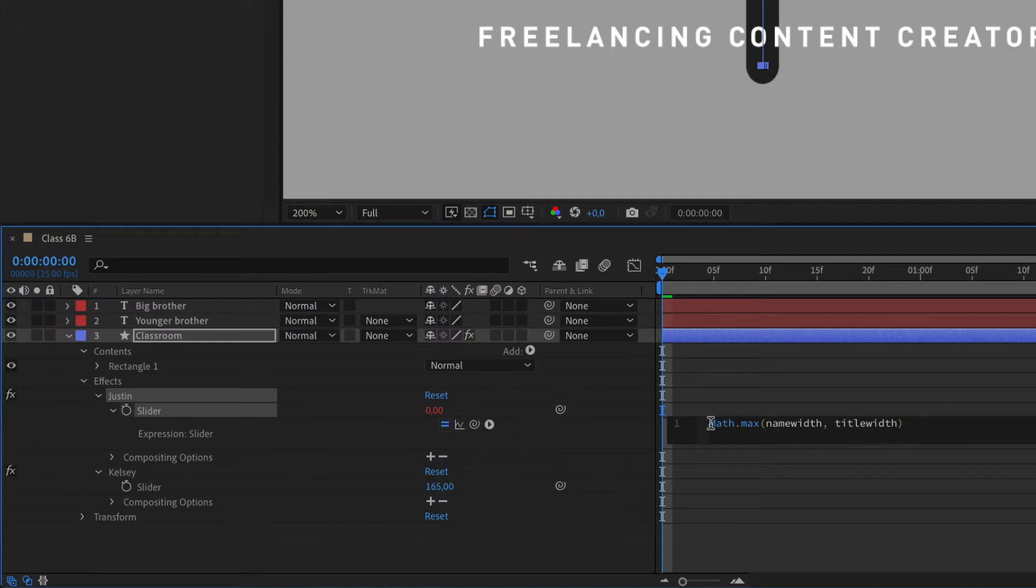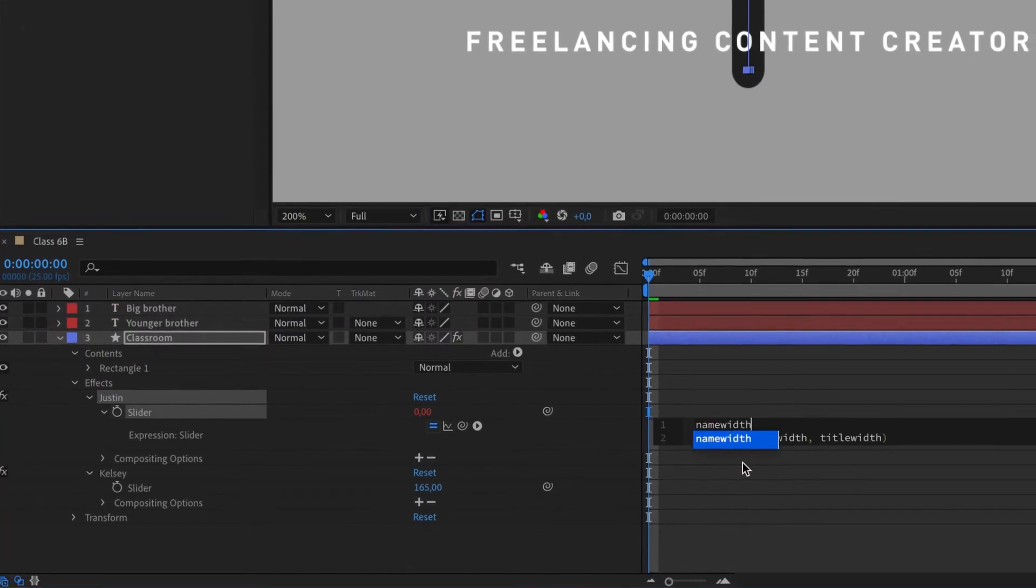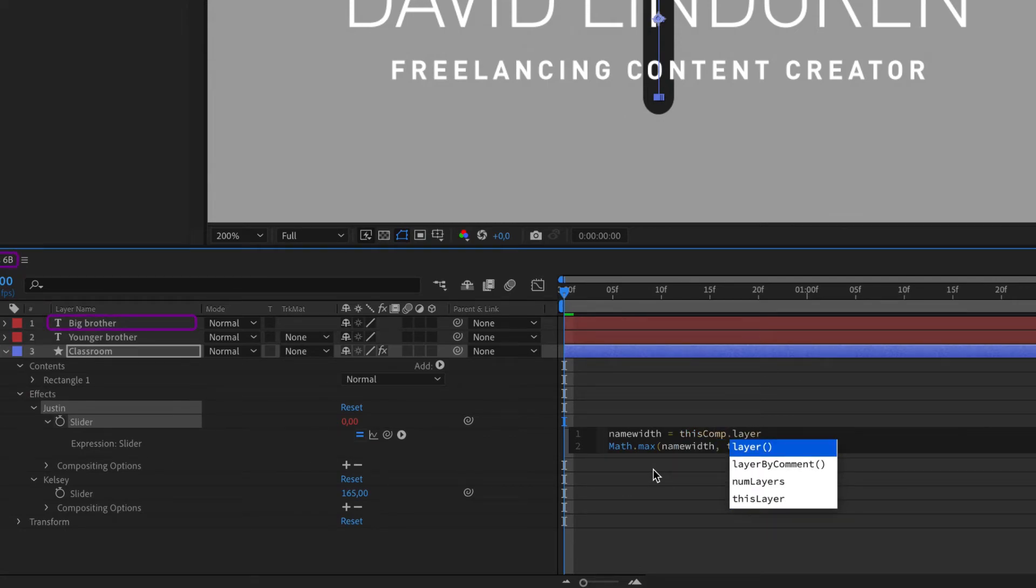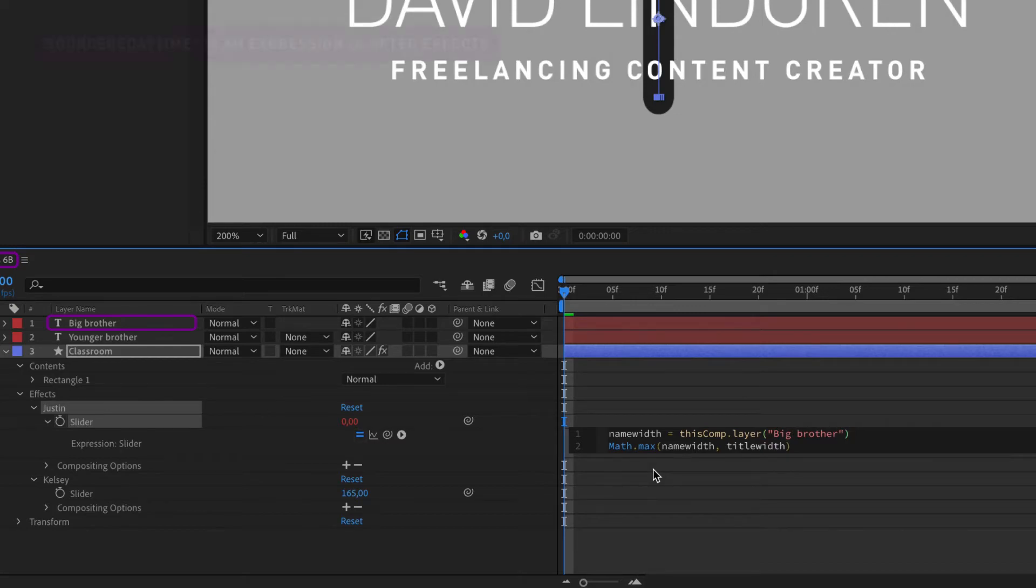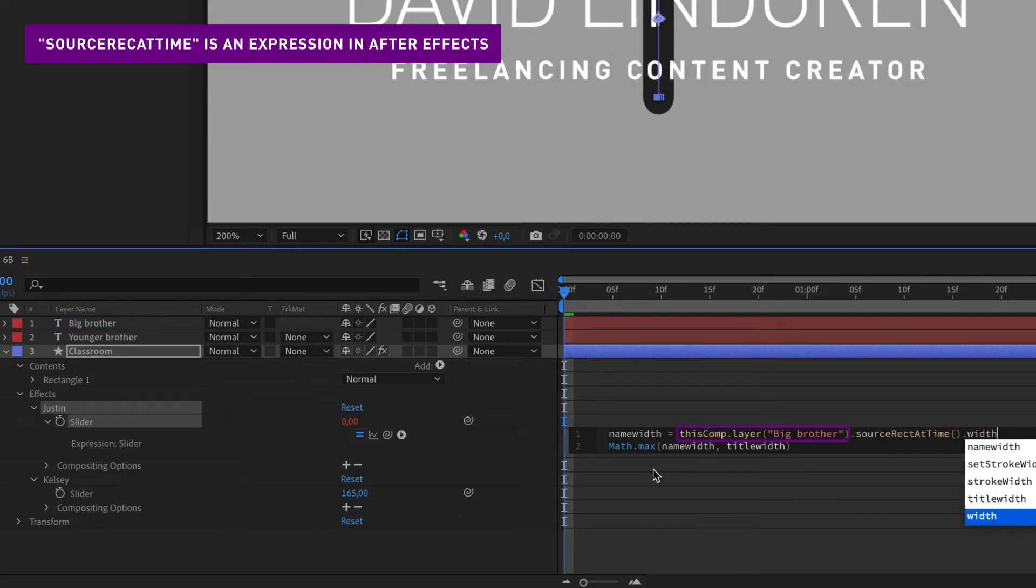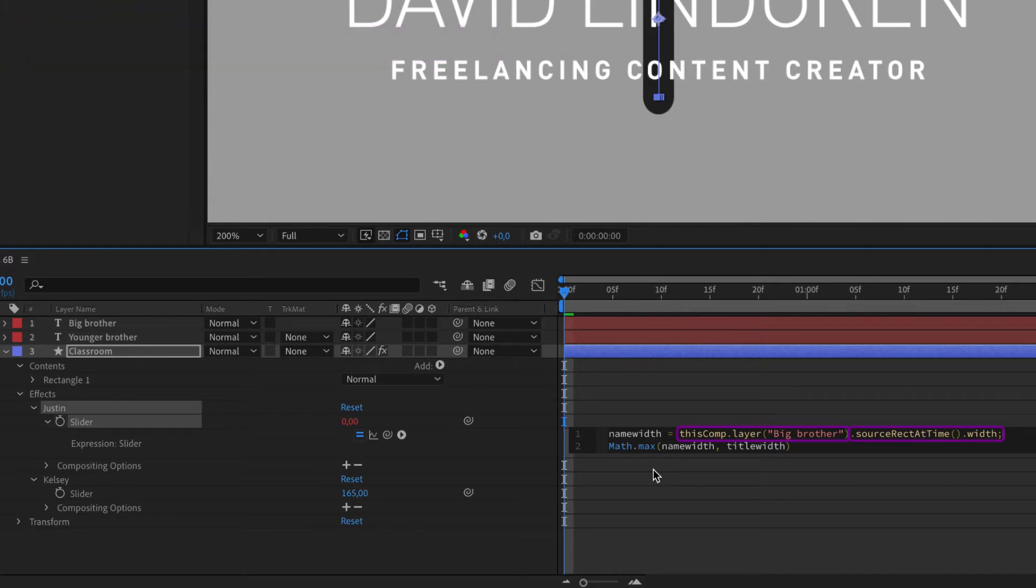So above your function you assign the task name width to this comp, the class 6b layer big brother, your classmate, and source rec at time and width. So whenever big brother eats a burger and becomes wider, then the classroom or shape also becomes wider.